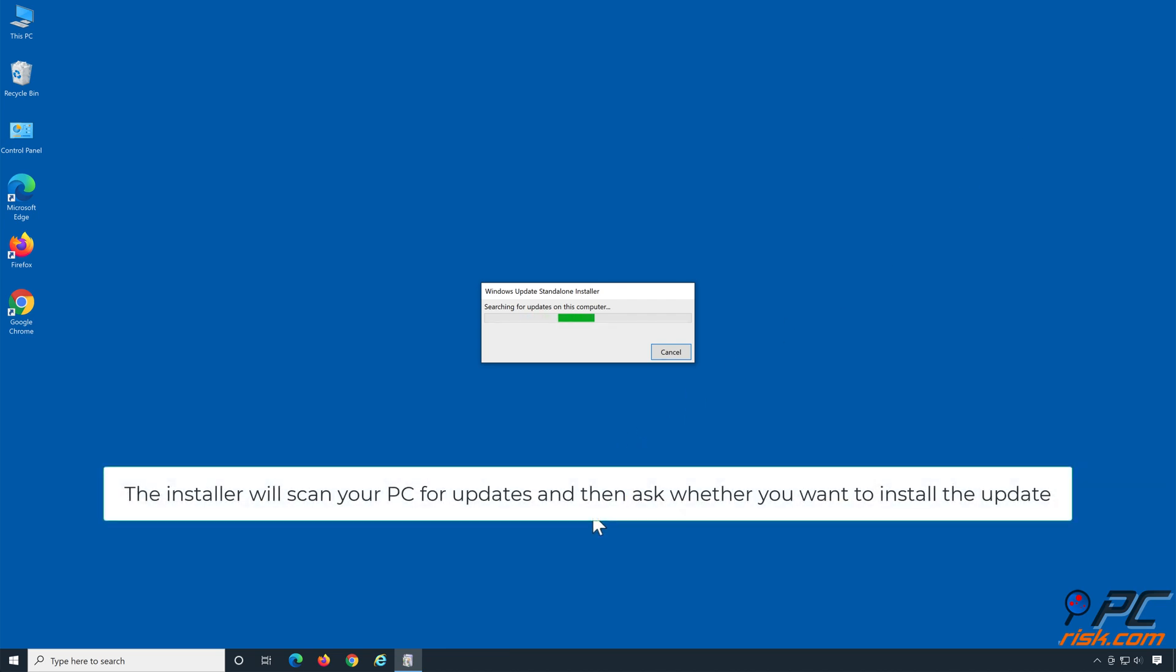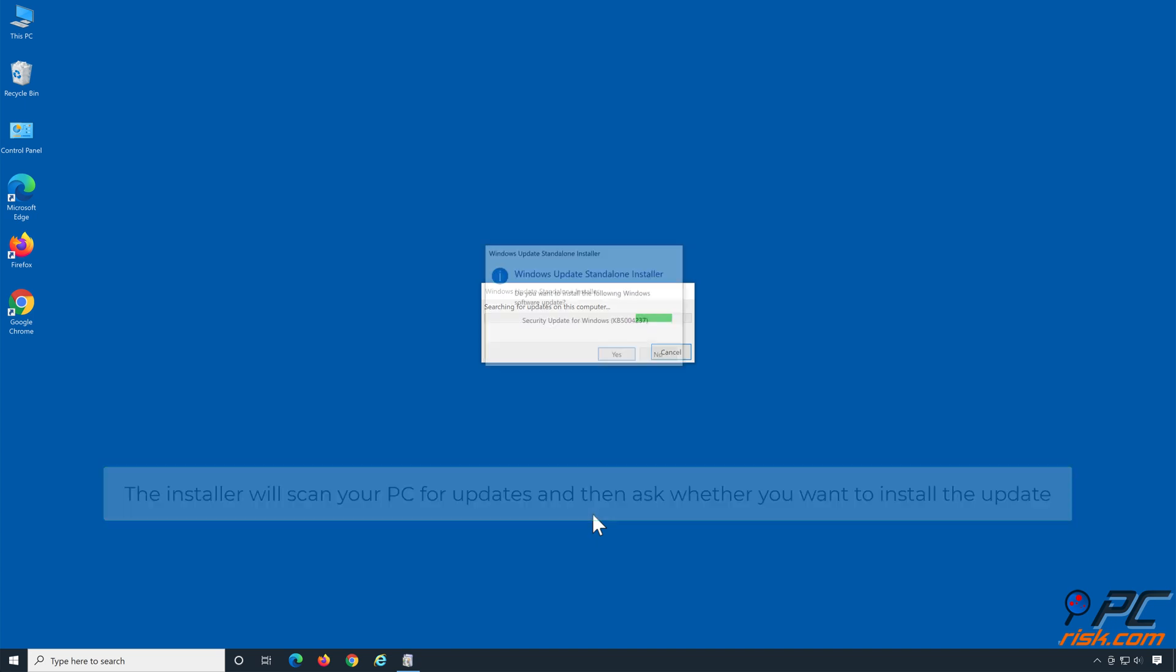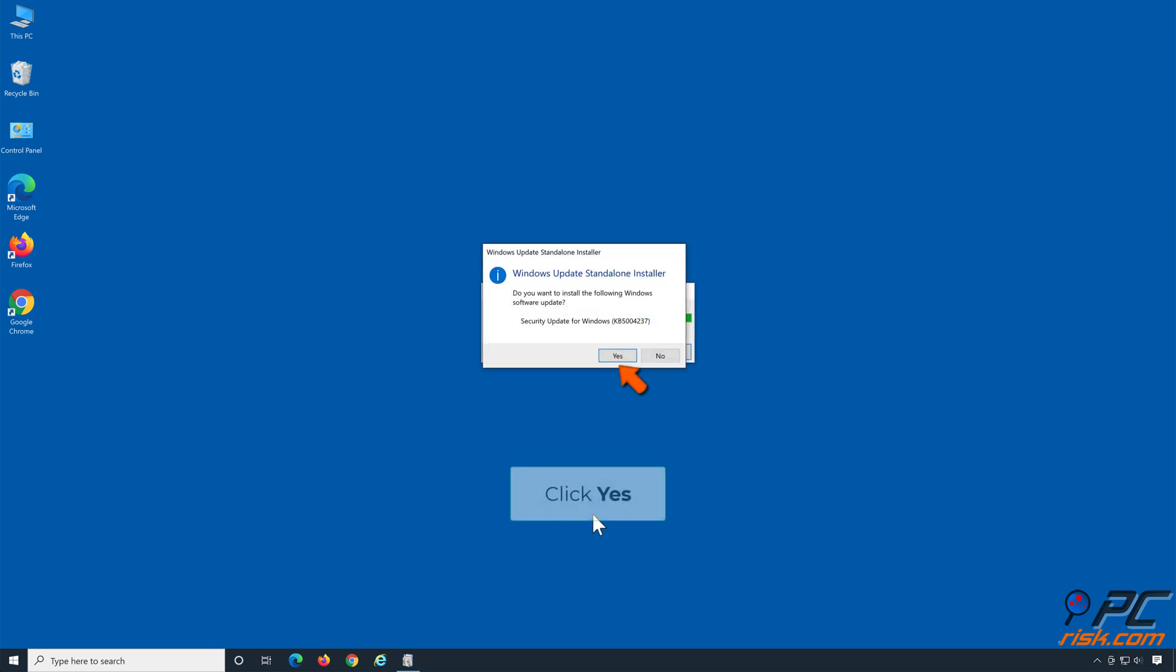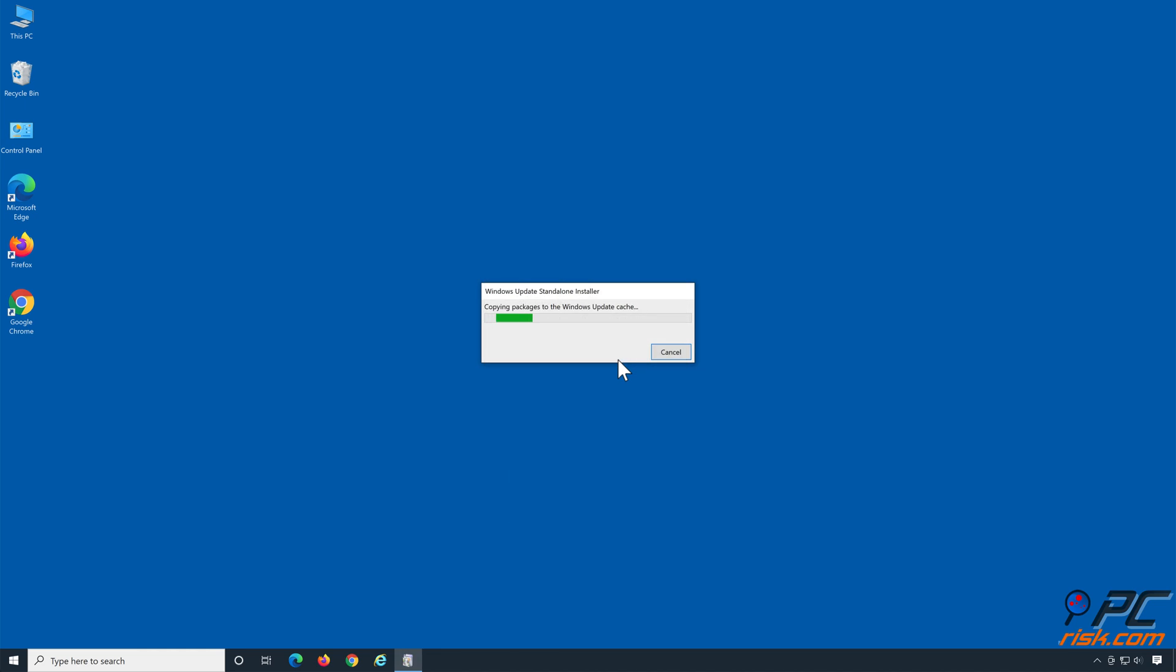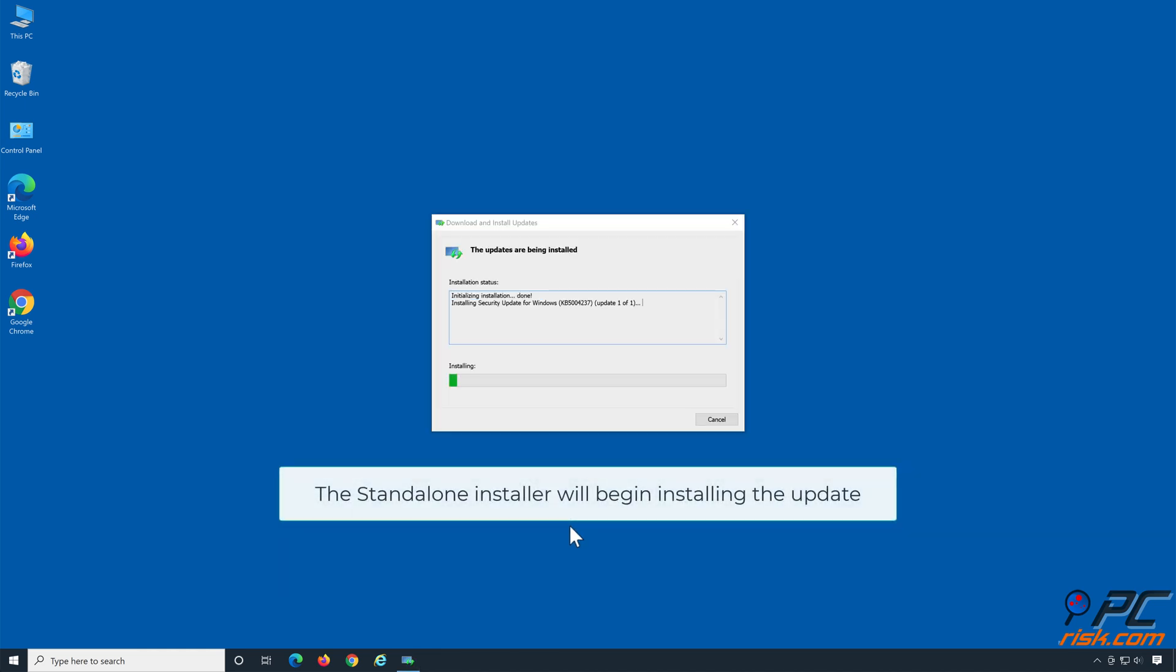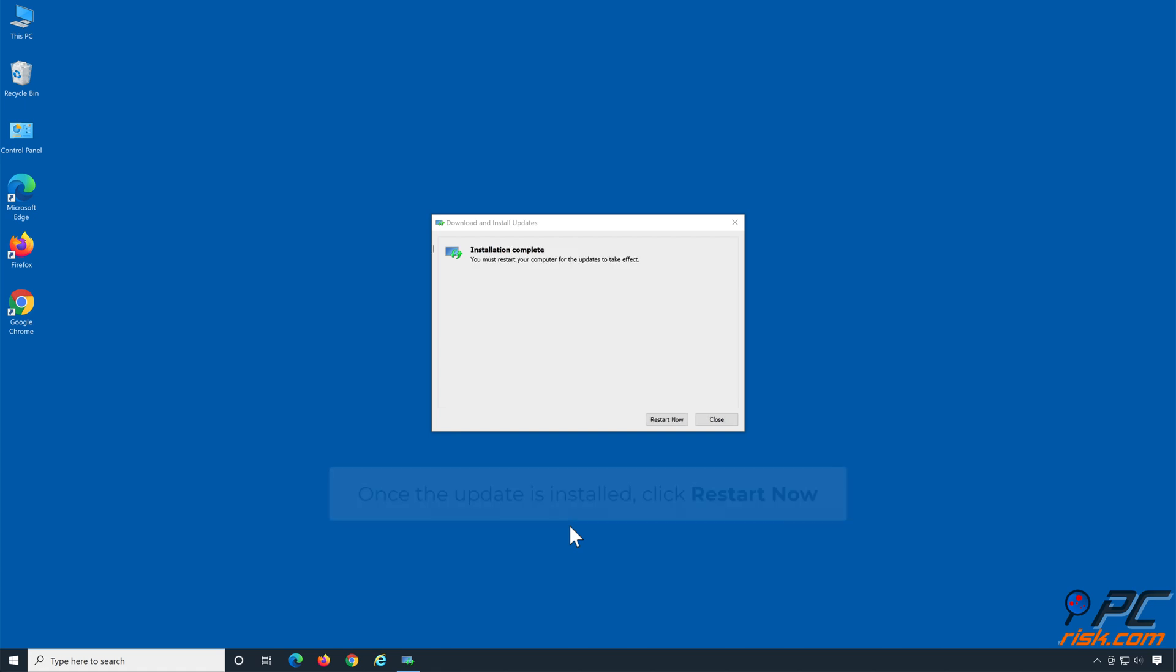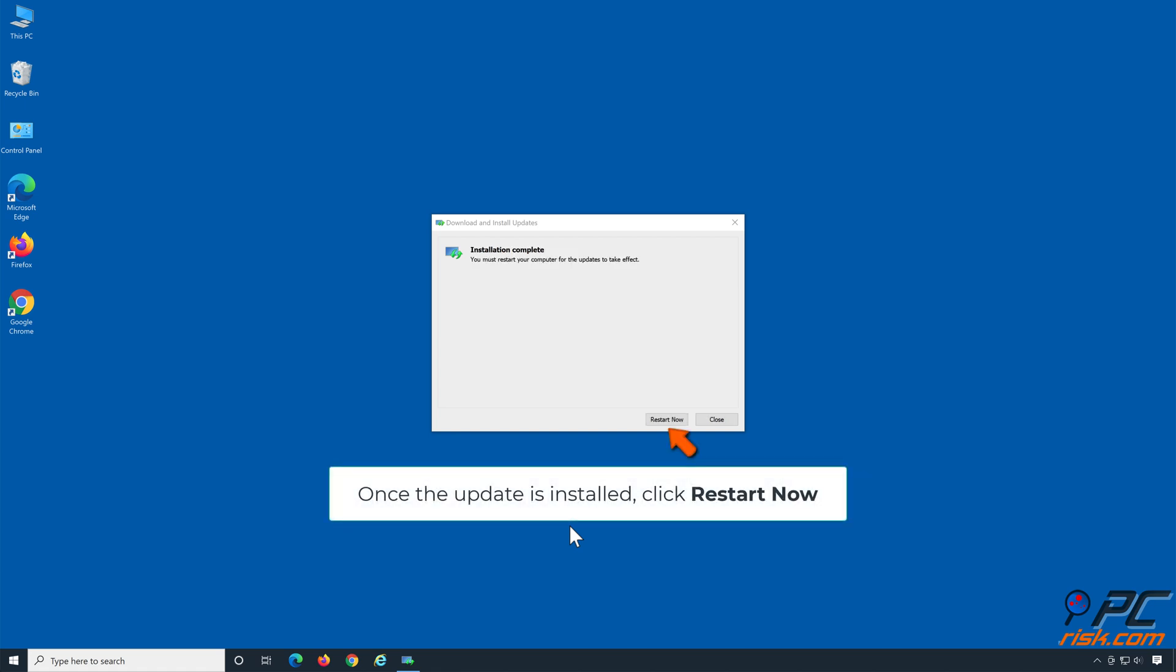The installer will scan your PC for updates and then ask whether you want to install the update. Click Yes. The standalone installer will begin installing the update. Once the update is installed, click Restart Now.